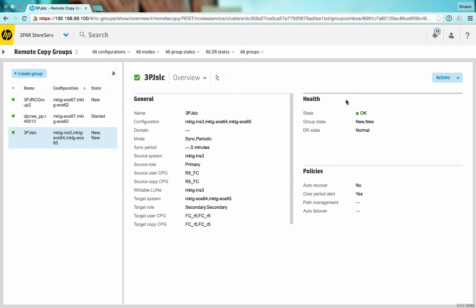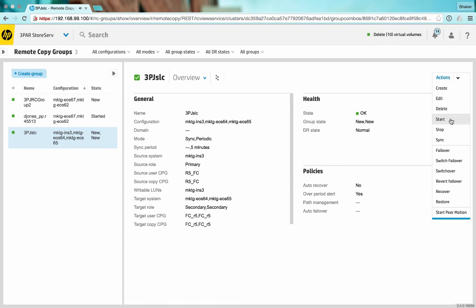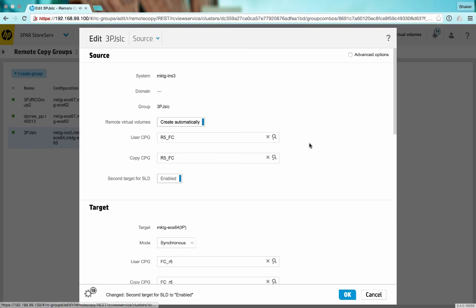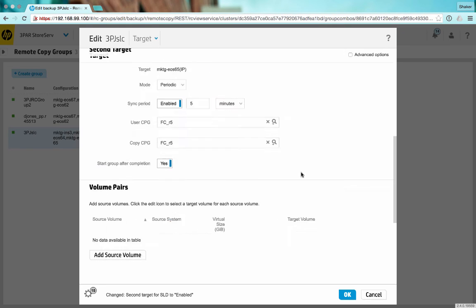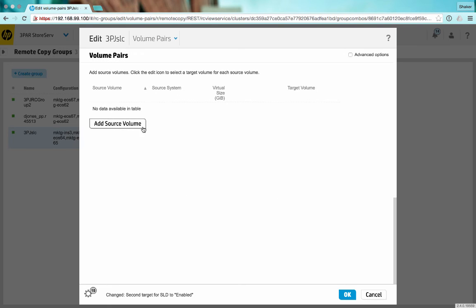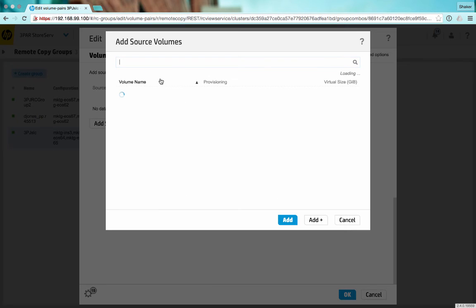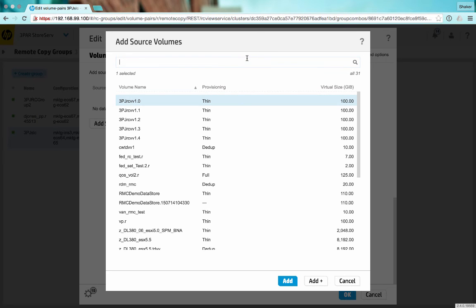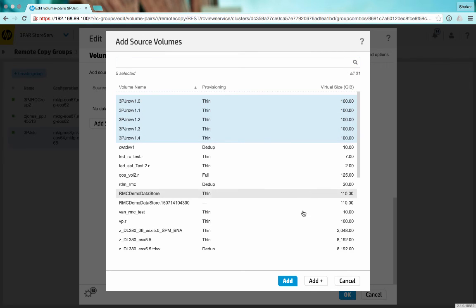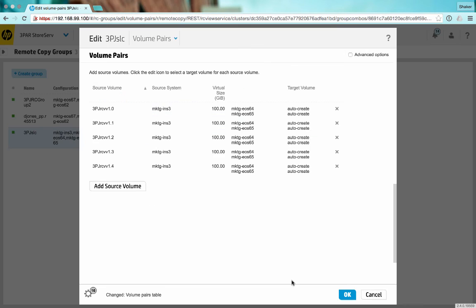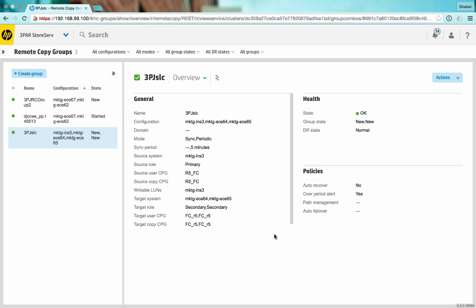Okay, the volumes are created, so let's go ahead and add them to our remote copy group. We'll edit the group, go down here to source volumes, and we'll select these five that were created. Click add, click OK. And now it'll update the remote copy group to include those five volumes.